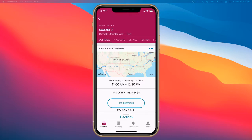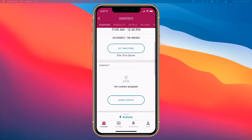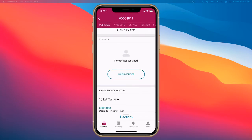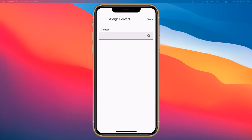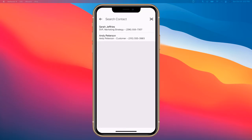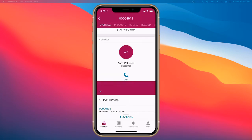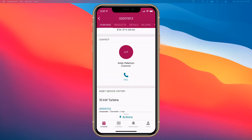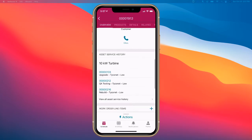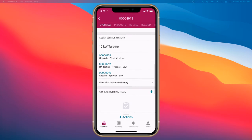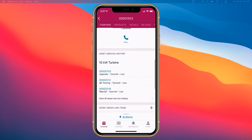With this work order, we can see all the information including ETA. If there's not a contact, we can assign a contact here, click save, and understand the asset service history of this particular customer.